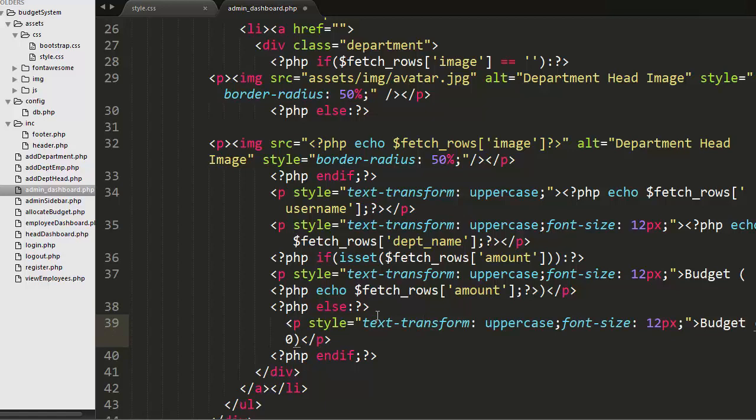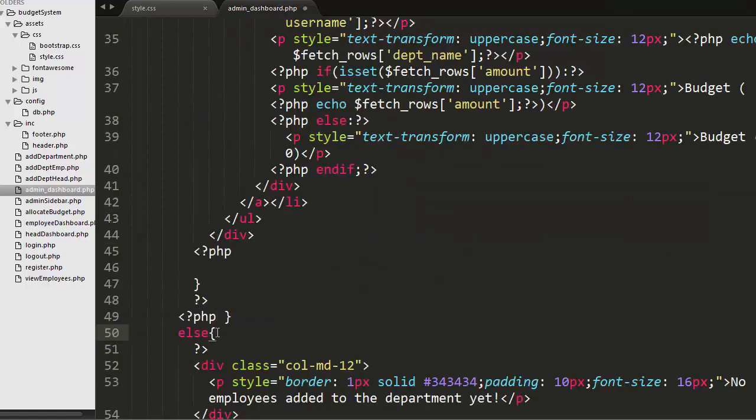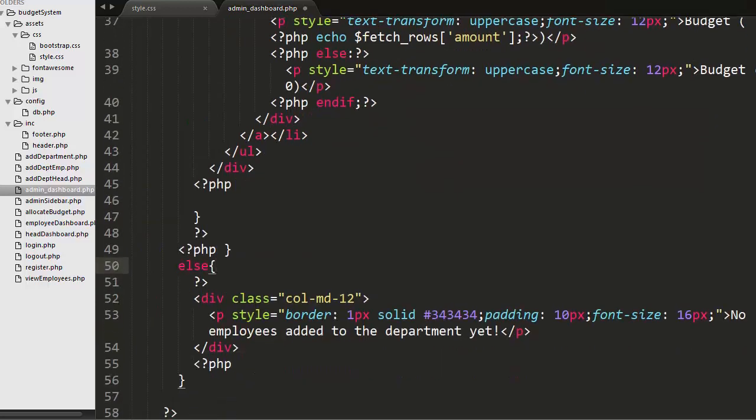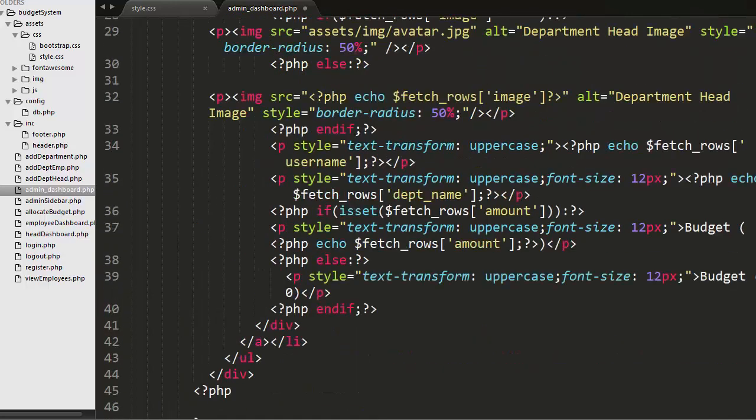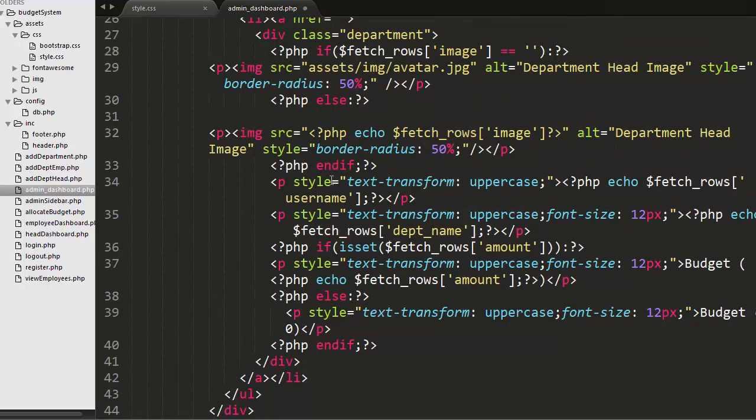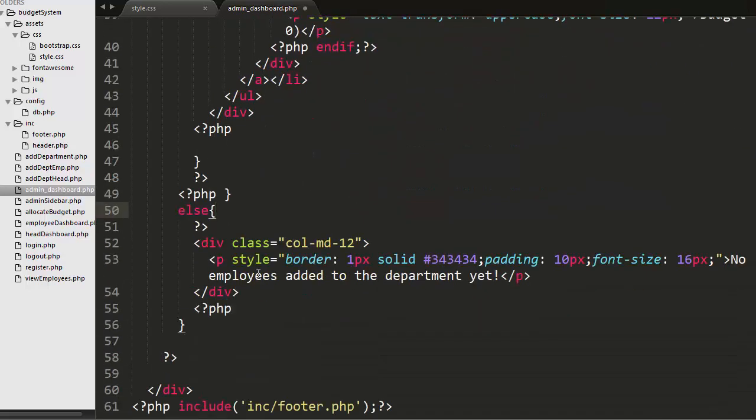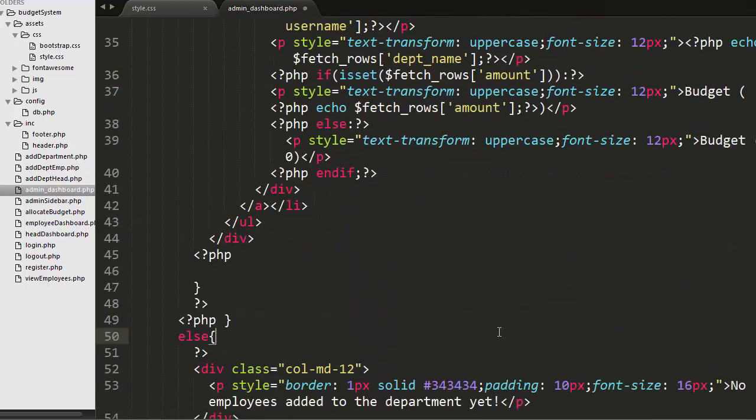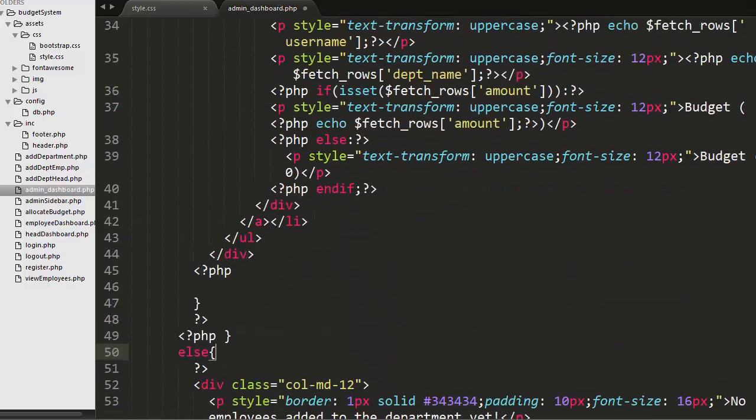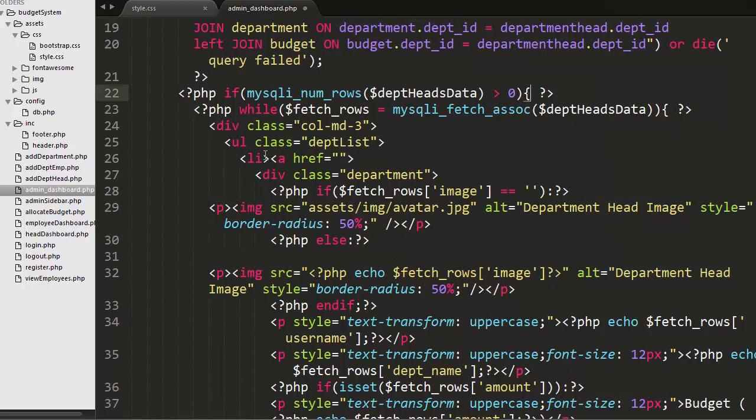And then in the else part I will display the message to the admin saying that no employees have been added to the department yet. If admin added the department heads and assigned those department heads to various departments, then only we will be displaying the list of department heads along with the name of their department, their names, and the budget. Otherwise we'll display no employees added to the department yet. This else is part of this if, it closes here.